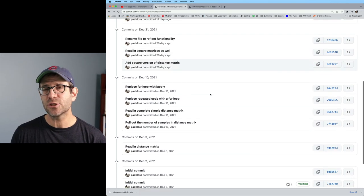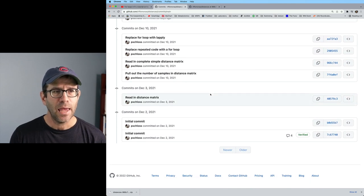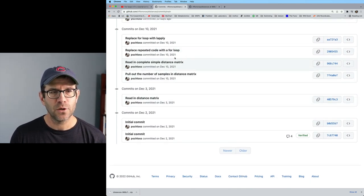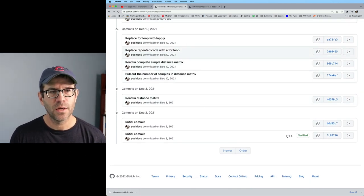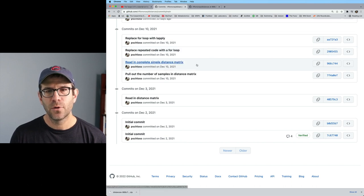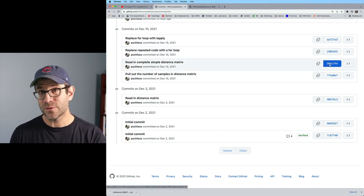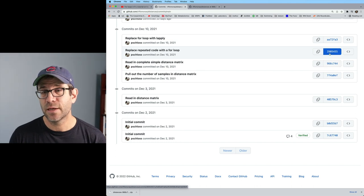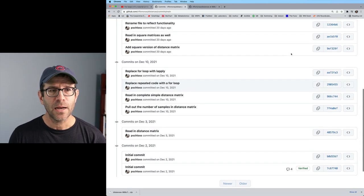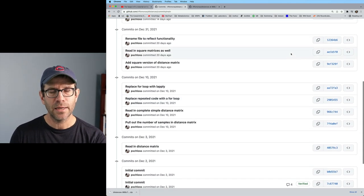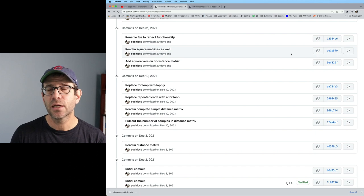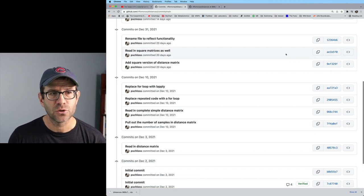And again, the one we started with was replace repeated code with a for loop, right? And so that the previous was that 966C and then 2905455, right? But I could come back and look at any of these points in the history to see what had changed, right?